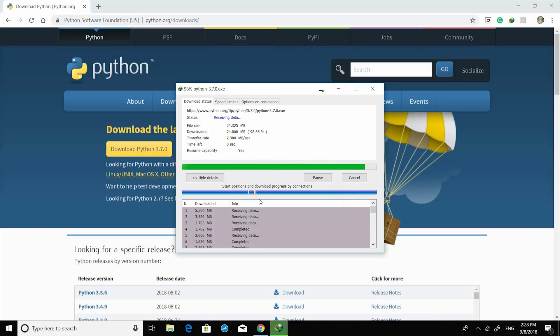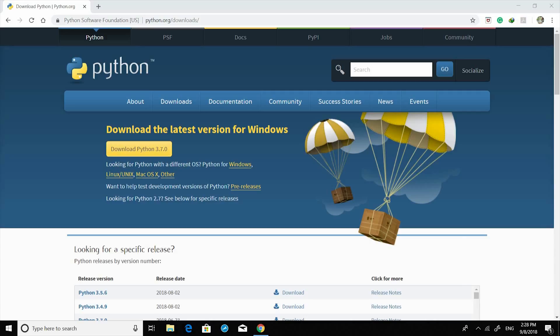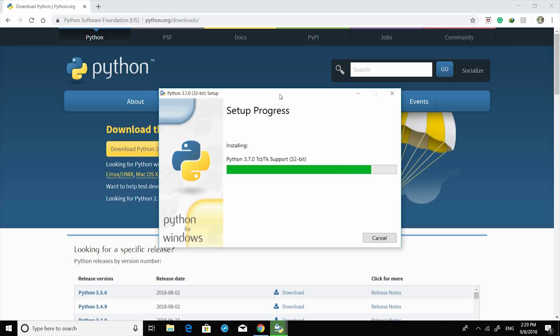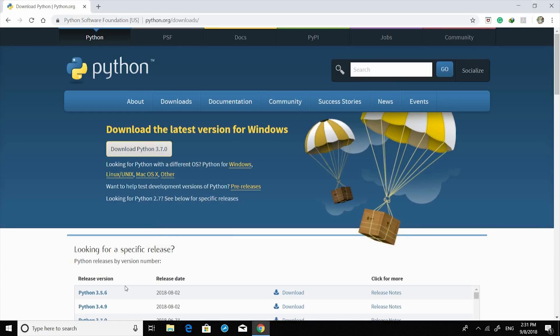Open it and install. It will take a few more seconds. Then choose the option to disable the path length limit.